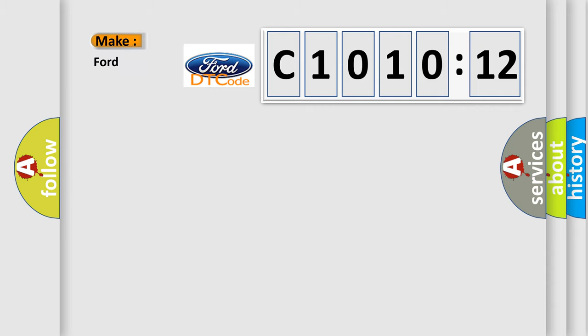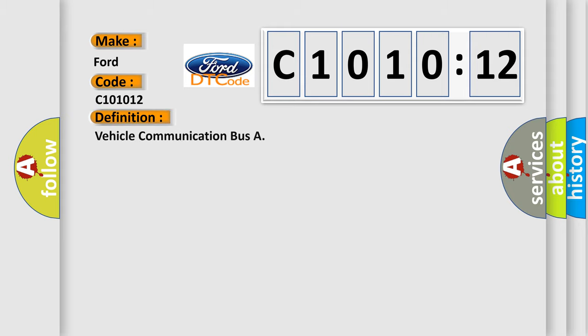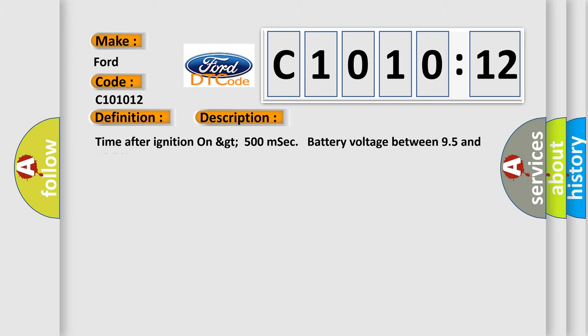So, what does the diagnostic trouble code C1010:12 interpret specifically for Infiniti car manufacturers? The basic definition is vehicle communication bus. And now this is a short description of this DTC code. Time after ignition on GT500 MSEC battery voltage between 95 and 165.